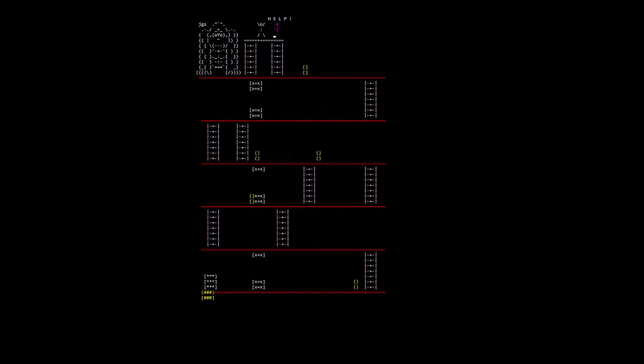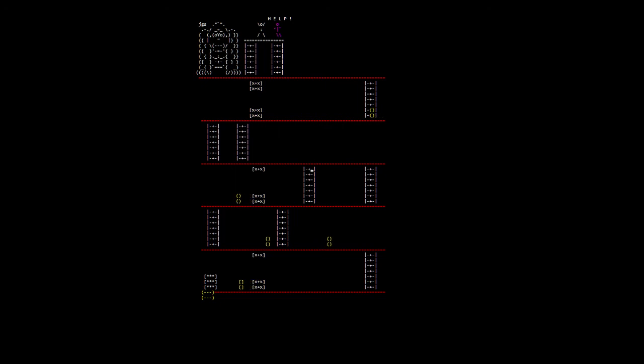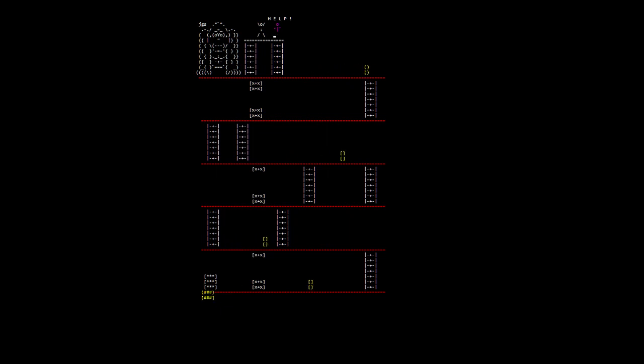Once I get it cleaned up and polished a little more, I'll put this up on my website with the code for people to look at. Of course you notice nothing happens when you reach the top level yet.